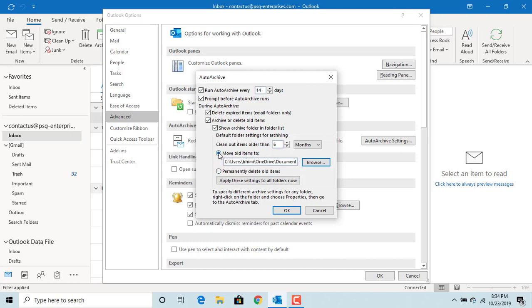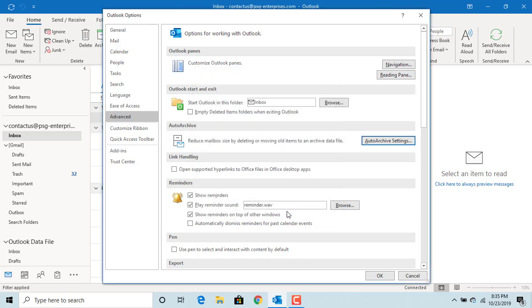You can apply these settings to all folders by clicking here. Click OK to save settings, then click OK again.